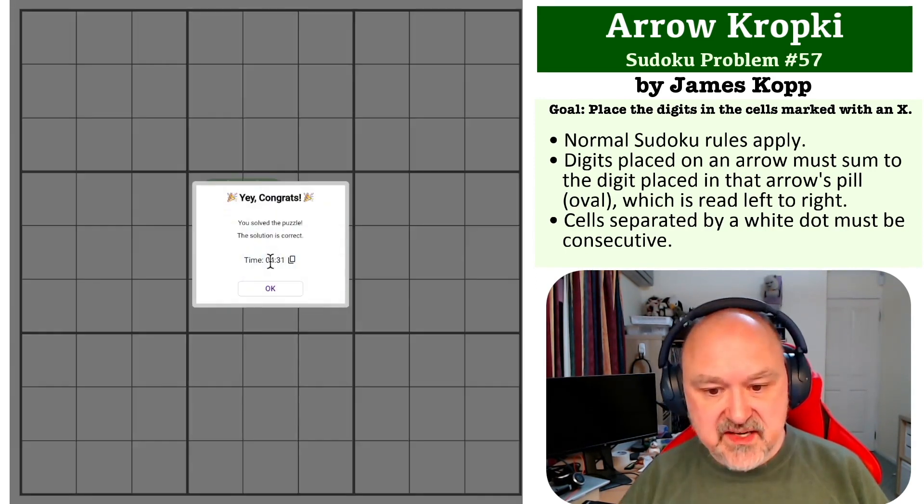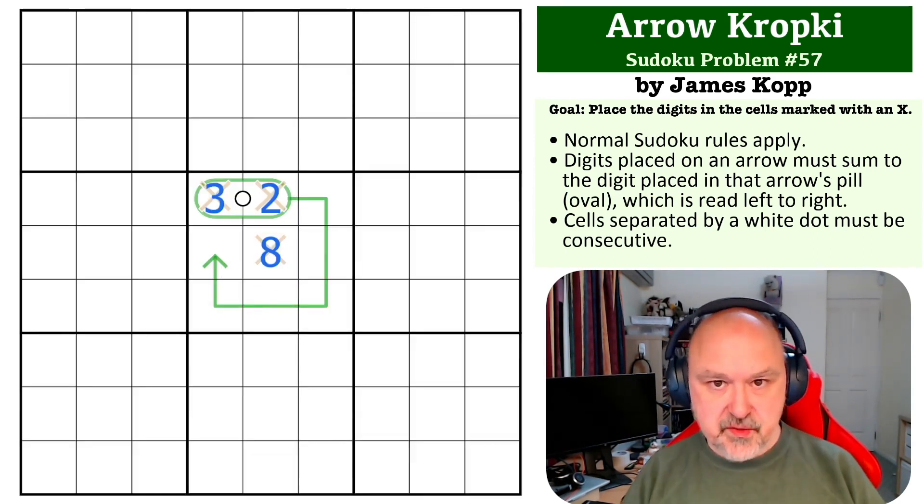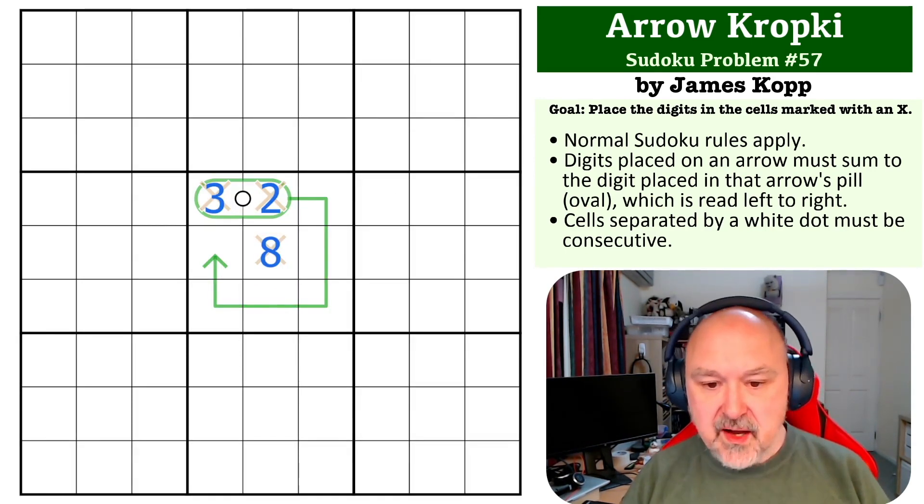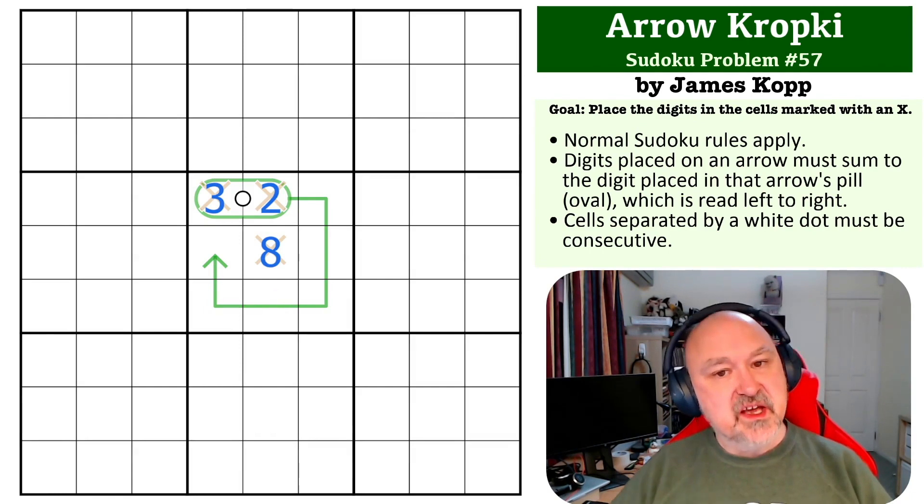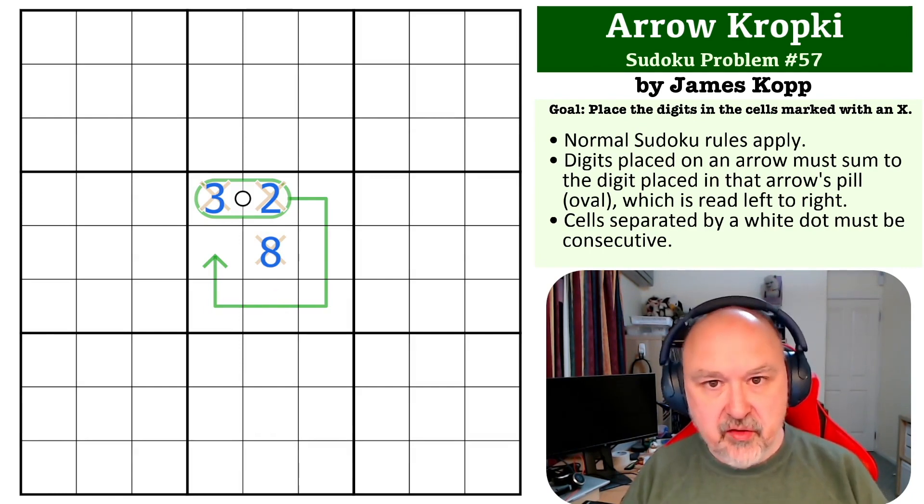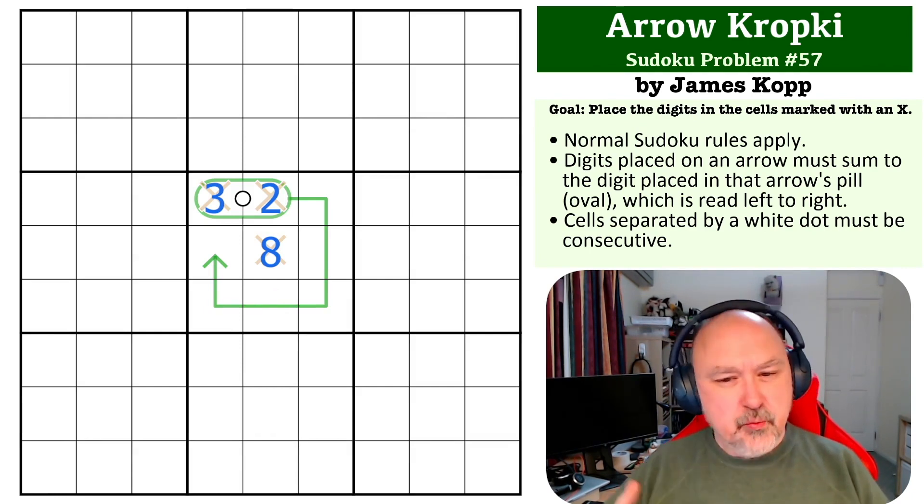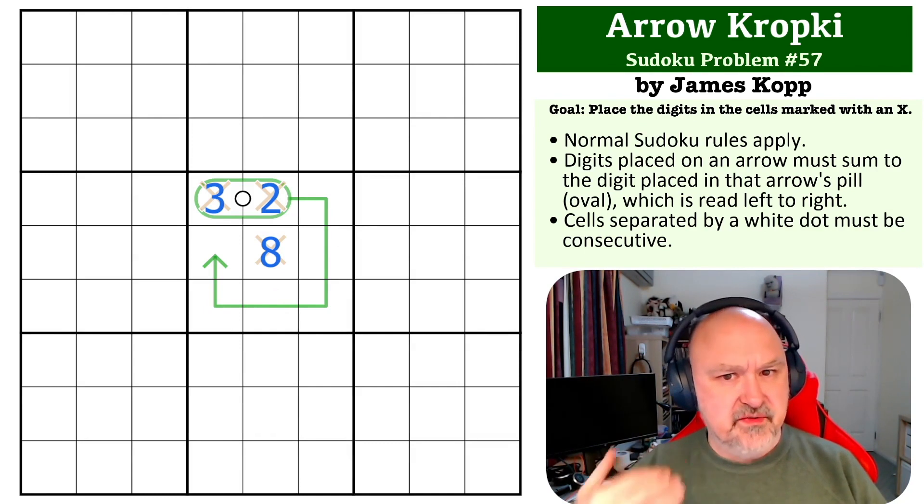So this has to be 32 with an 8 in the middle, and that's the solution to the problem. Another one where you're having to think about the arrow math and everything. I quite like these ones.